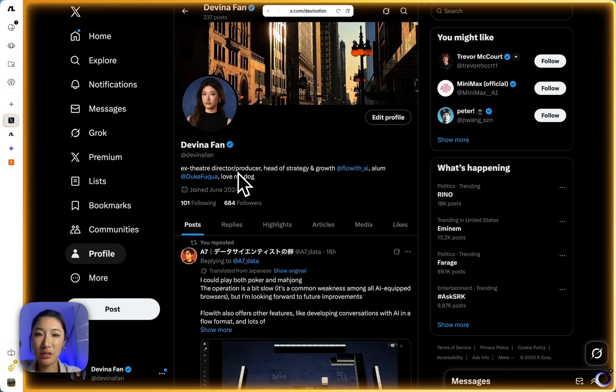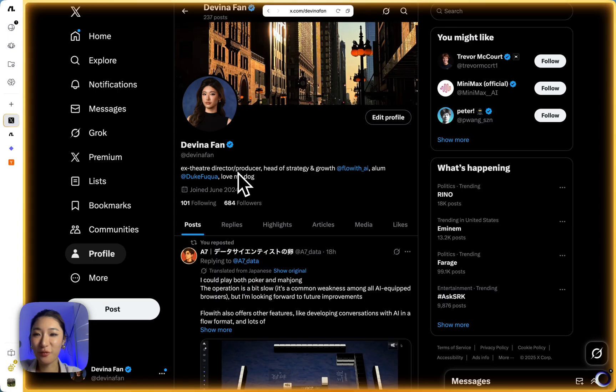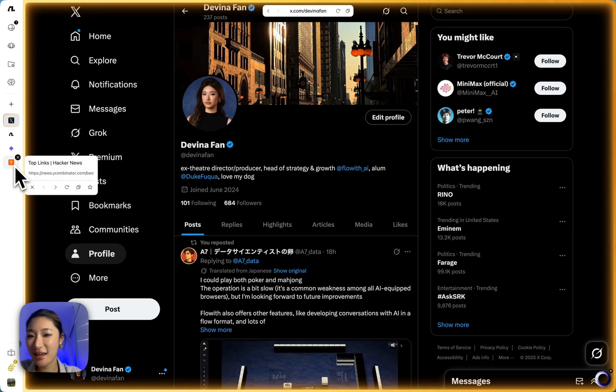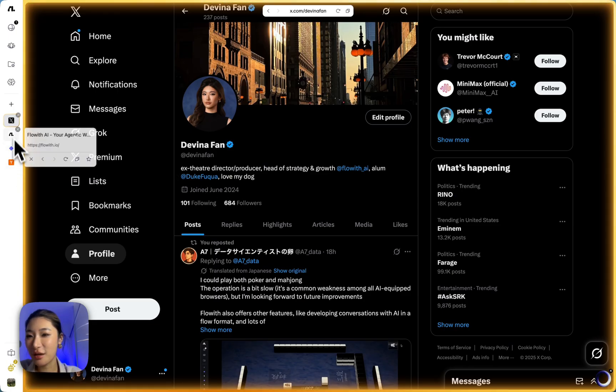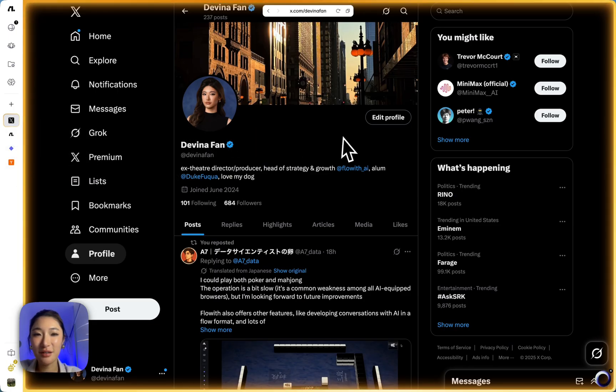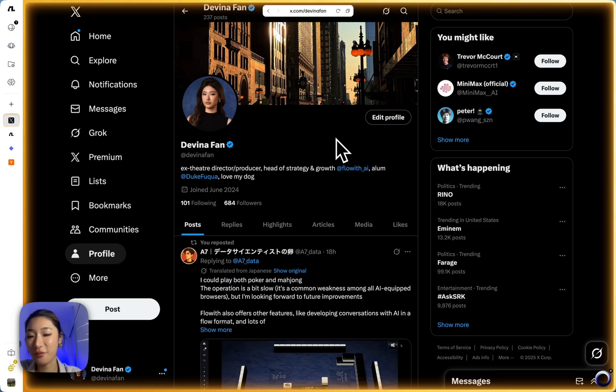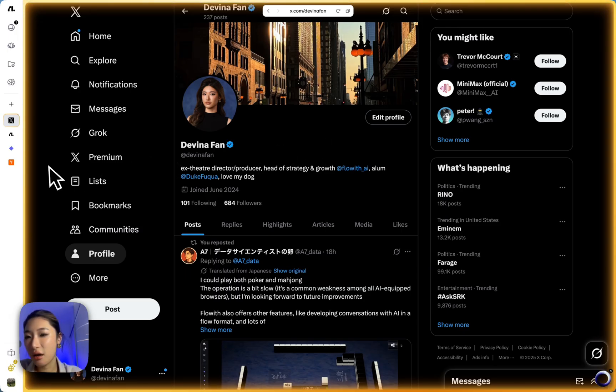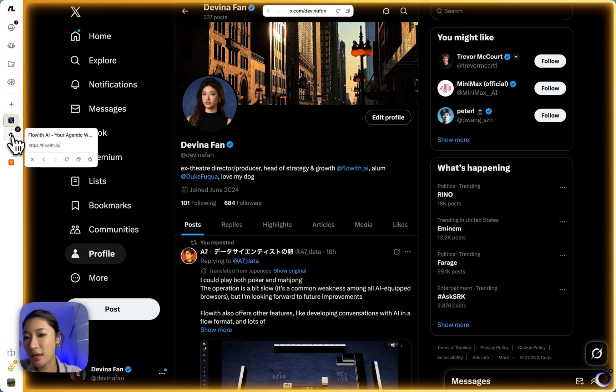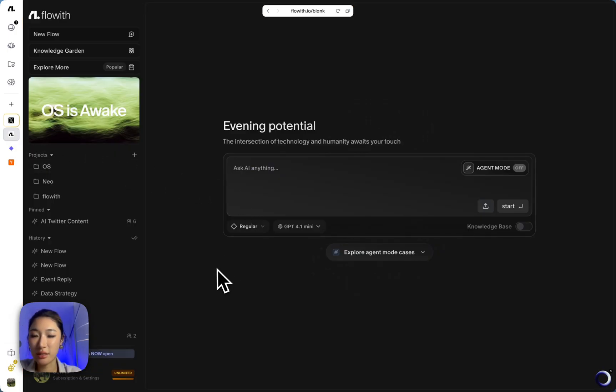Okay, apparently the agent just moved from the YC tab to the Twitter tab because this is what the prompt is asking for. So again, you can always keep browsing and doing your other tasks.